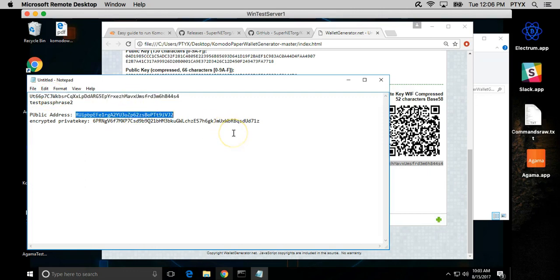What I'm going to do now is I'm going to send some Komodo to our address and I'll show you guys how to import it into a client. I'll pause the video and we'll start off once the transaction goes through.